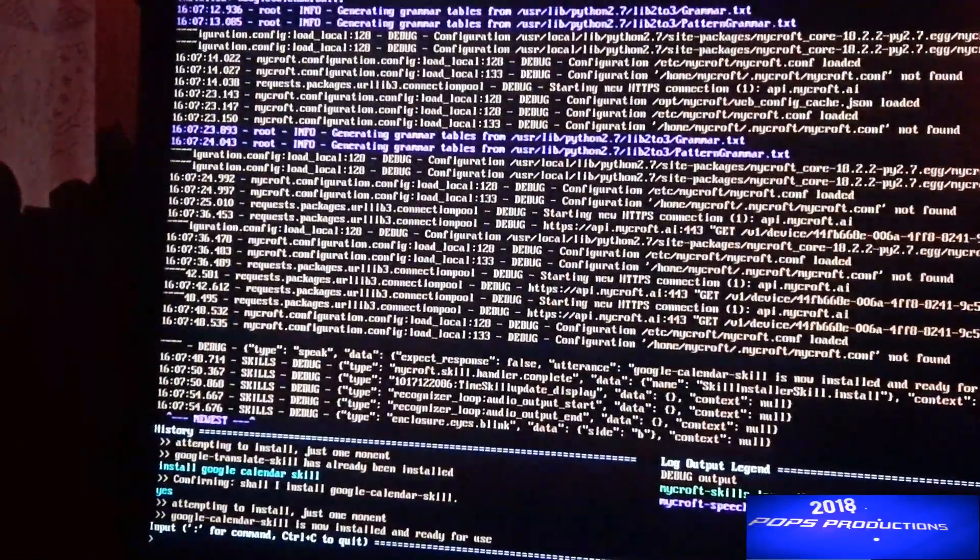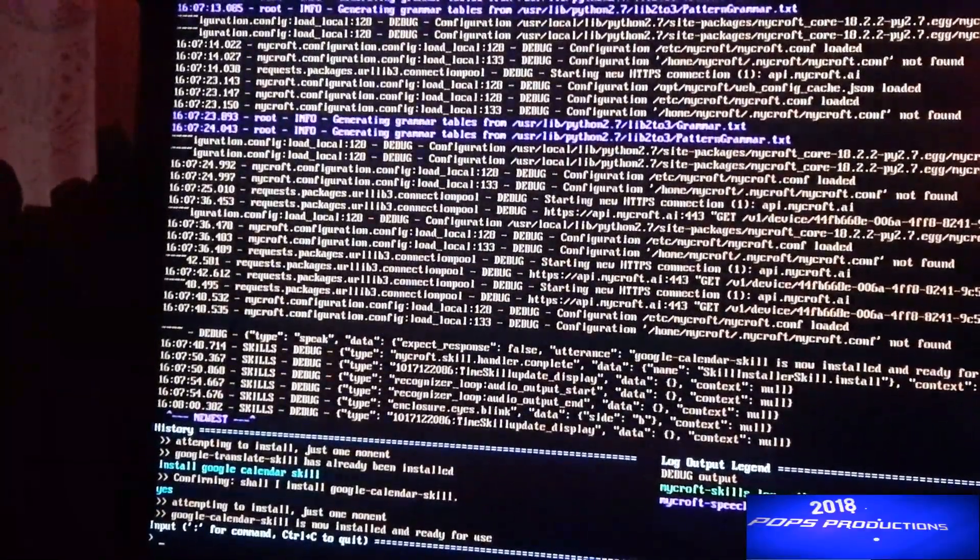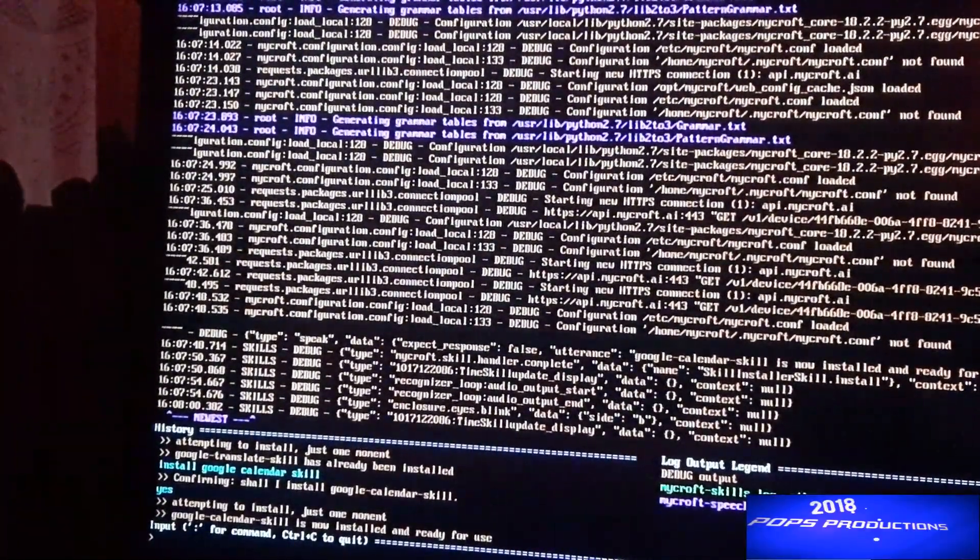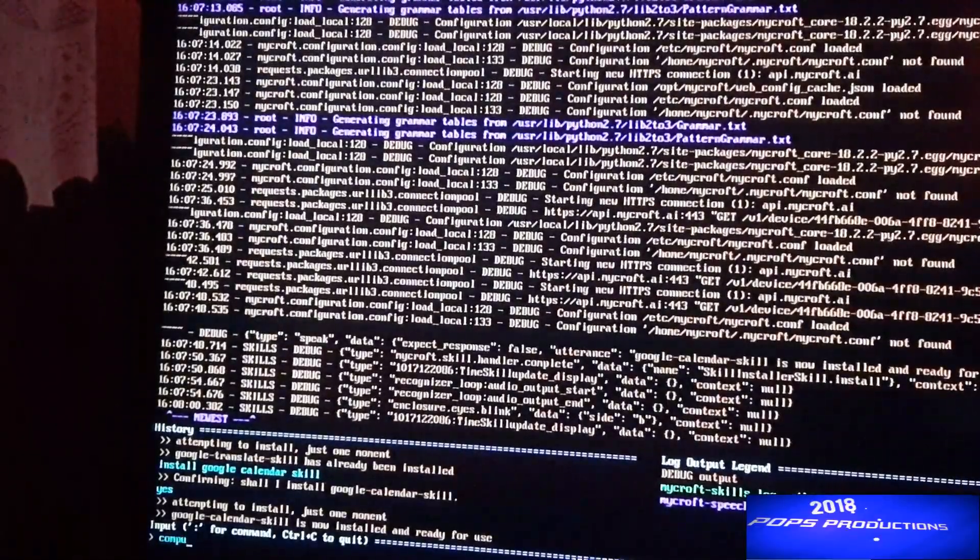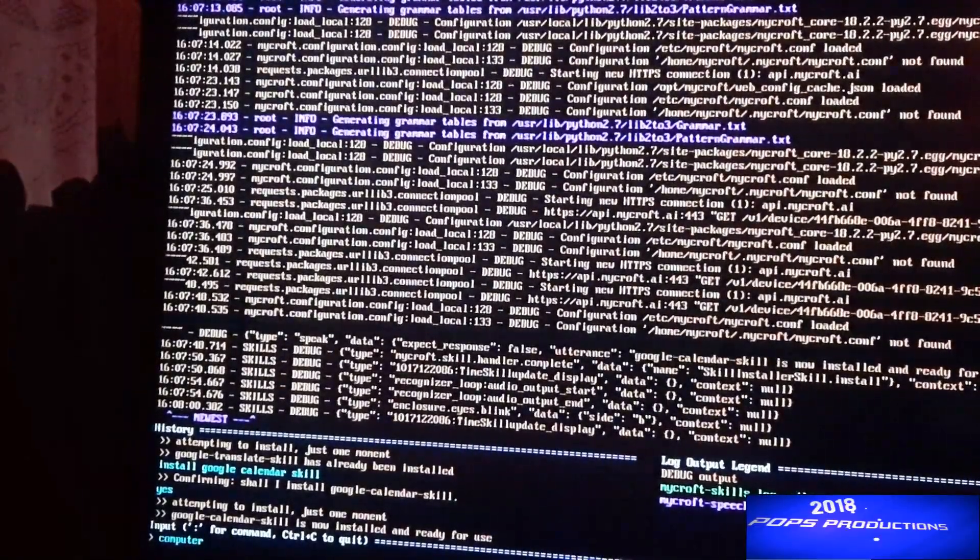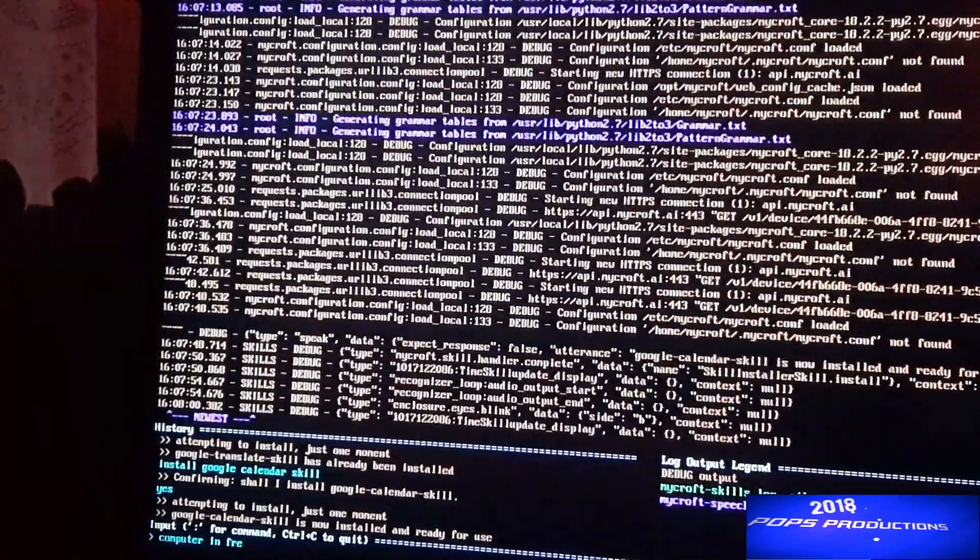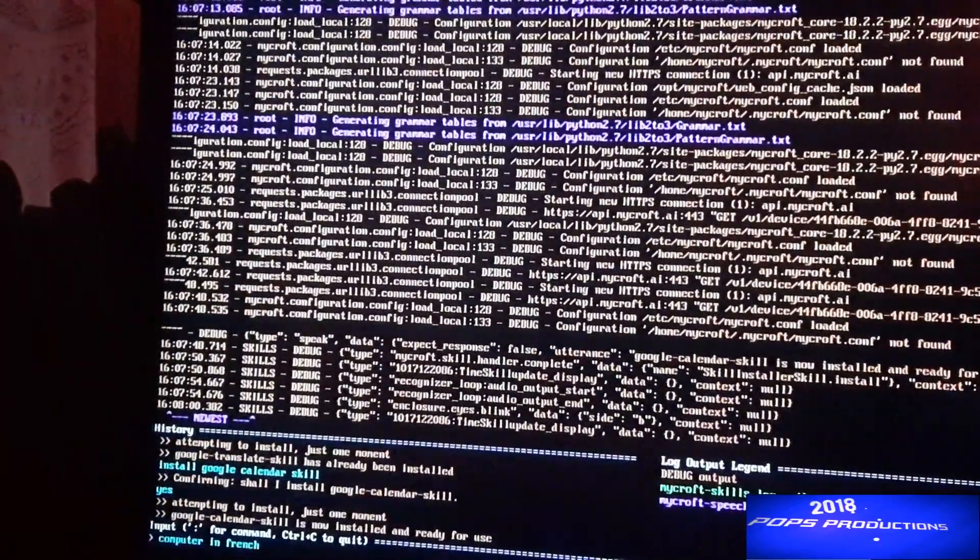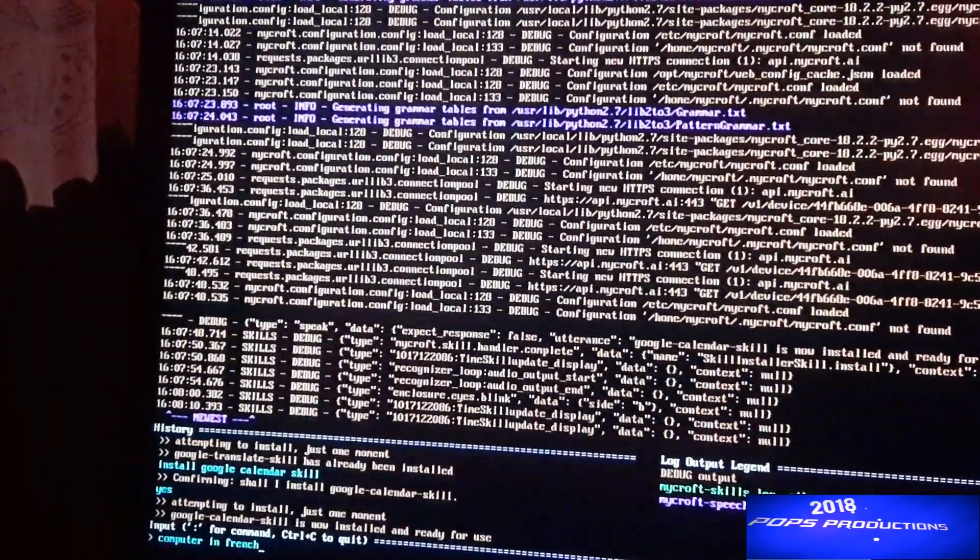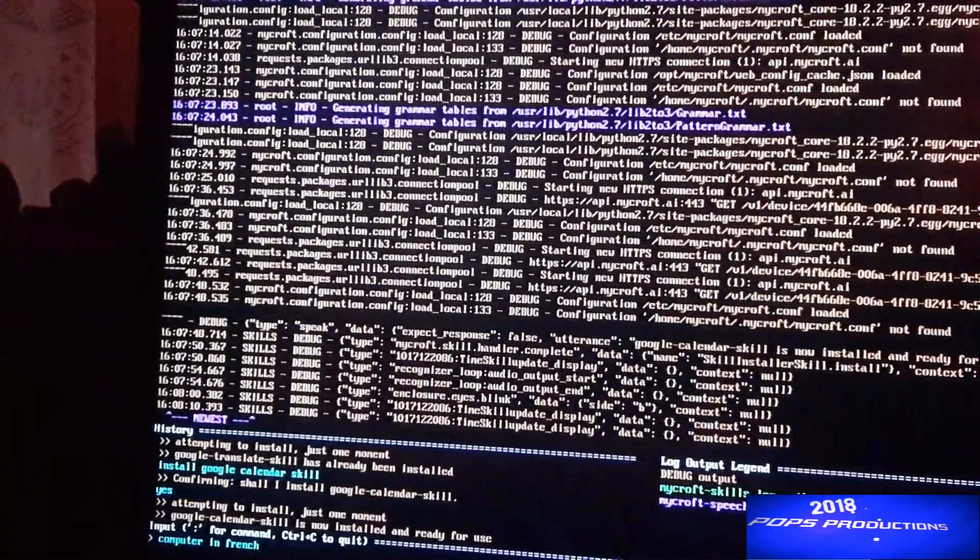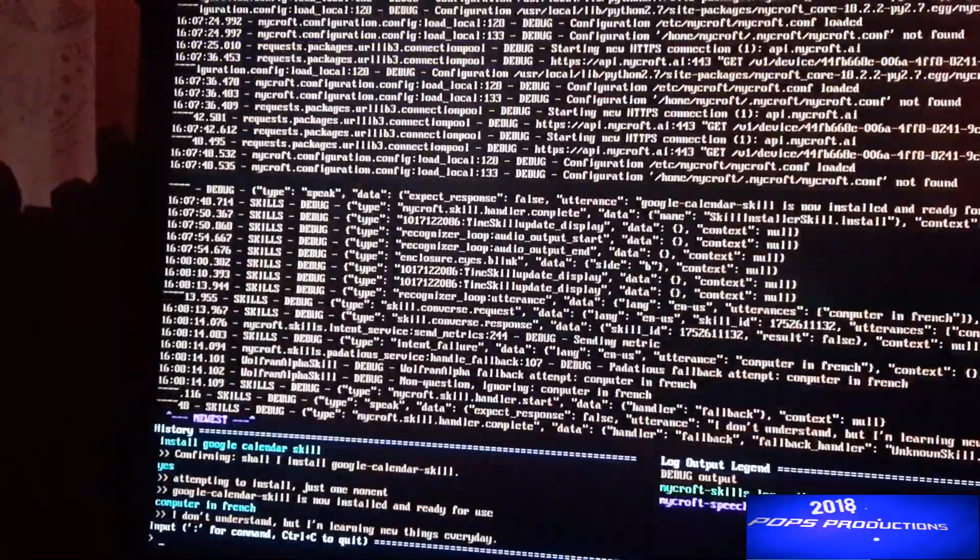Now it's installed and ready. Let's test the Google Translate. So I'll type in 'computer in French' or you can say 'Hey Mycroft' and then 'computer in French' or 'what is computer in French'.